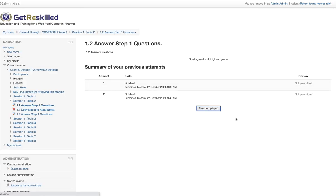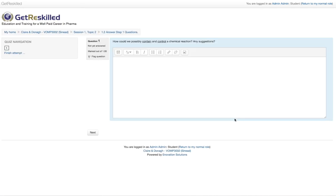You can see I've been here before. We have to answer a warm-up question: how could we possibly contain and control a chemical reaction? The idea behind this is to warm you up and to unlock any prior knowledge that you may have about the subject. We have found this significantly improves your learning, so we strongly urge you to complete this as it really does make a huge difference at the end of the course.